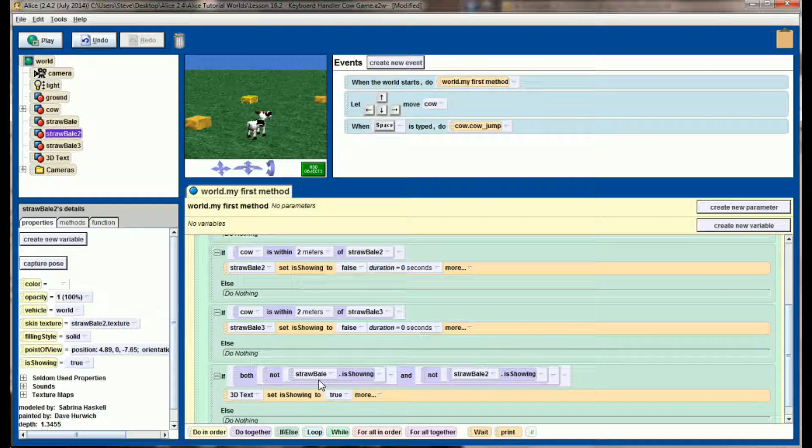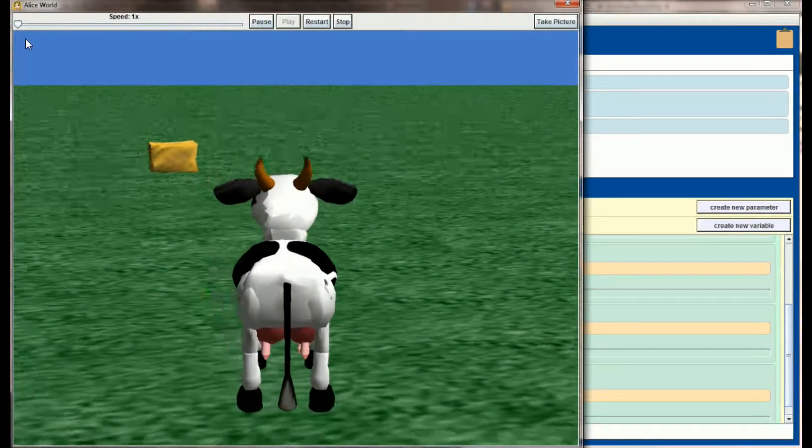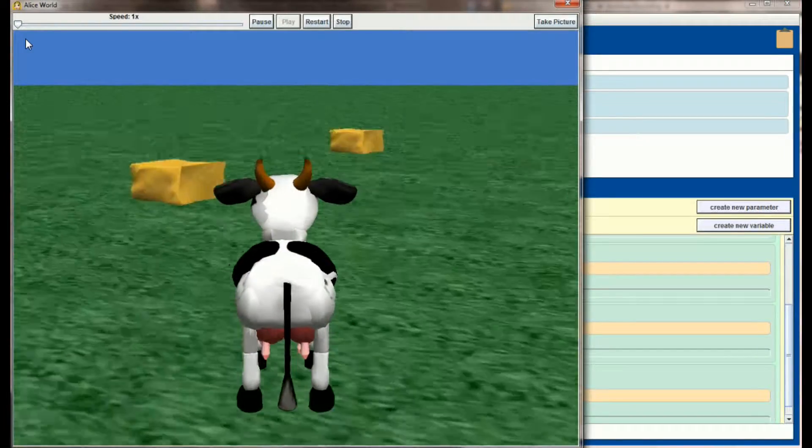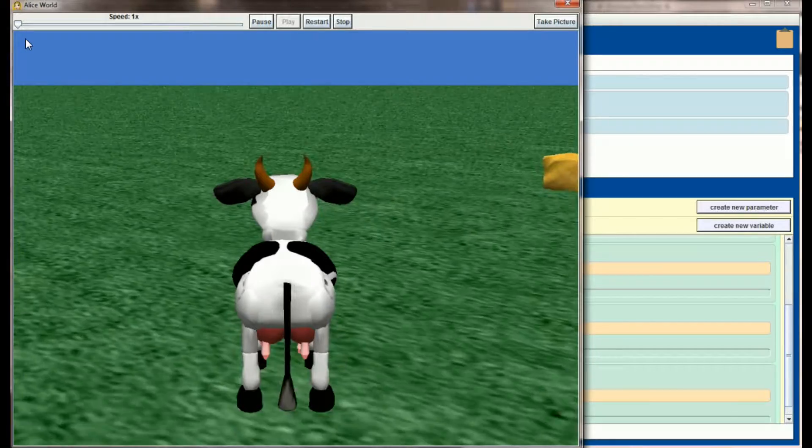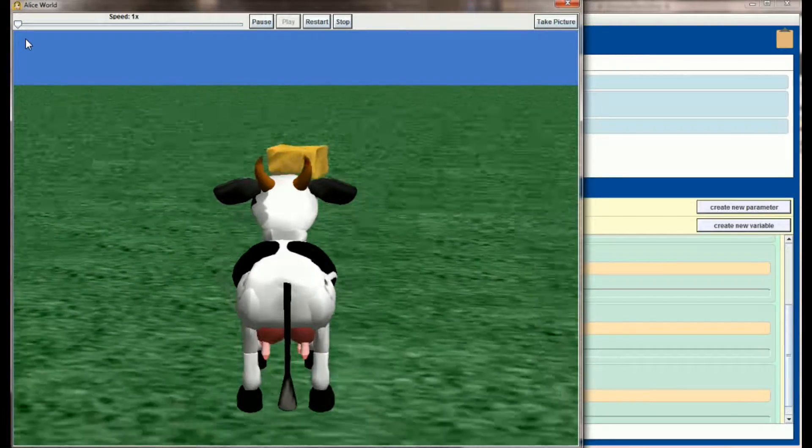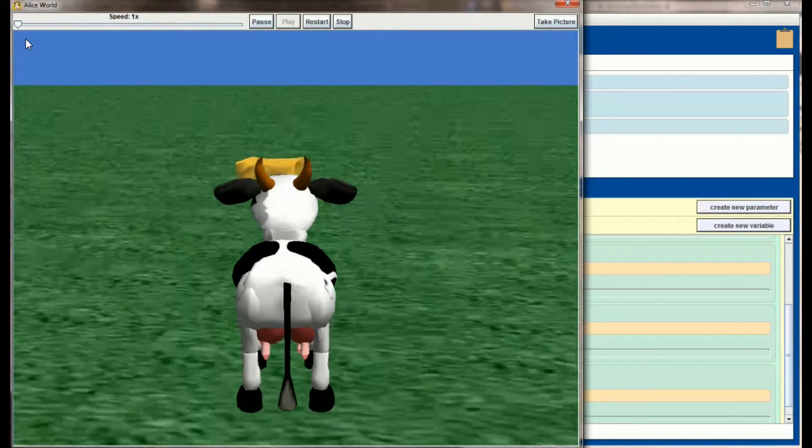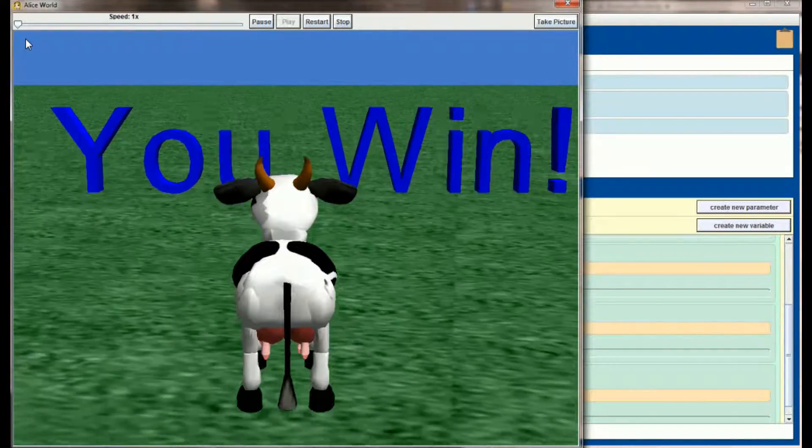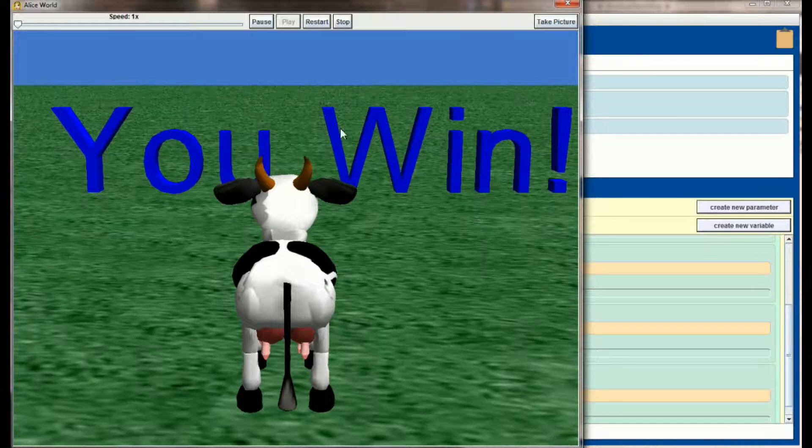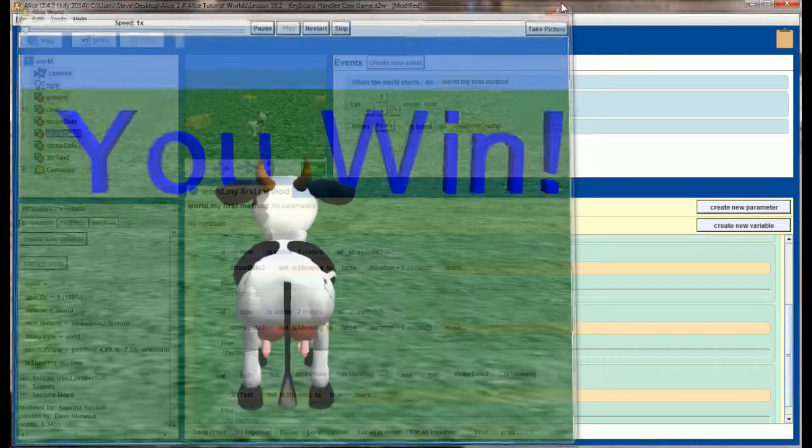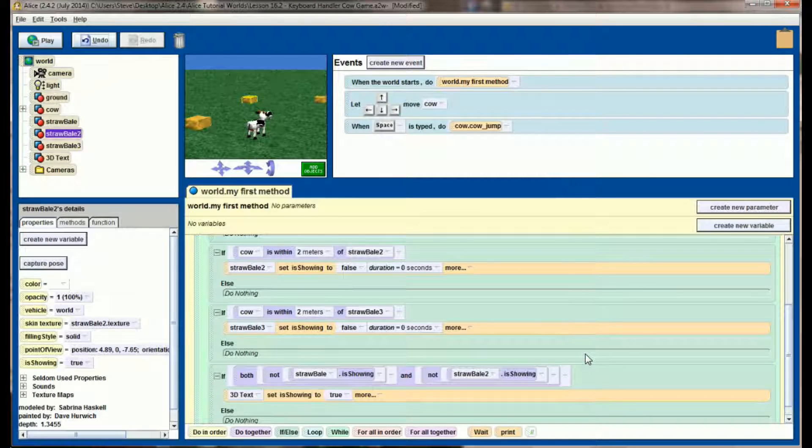In order for the 3D text to be set to true, we now need straw bale one and straw bale two to disappear. If we hit play, we can now eat straw bale number one to no effect. And once we eat straw bale number two, we get our winning message. We're just going to repeat this process one more time, adding in the third straw bale.